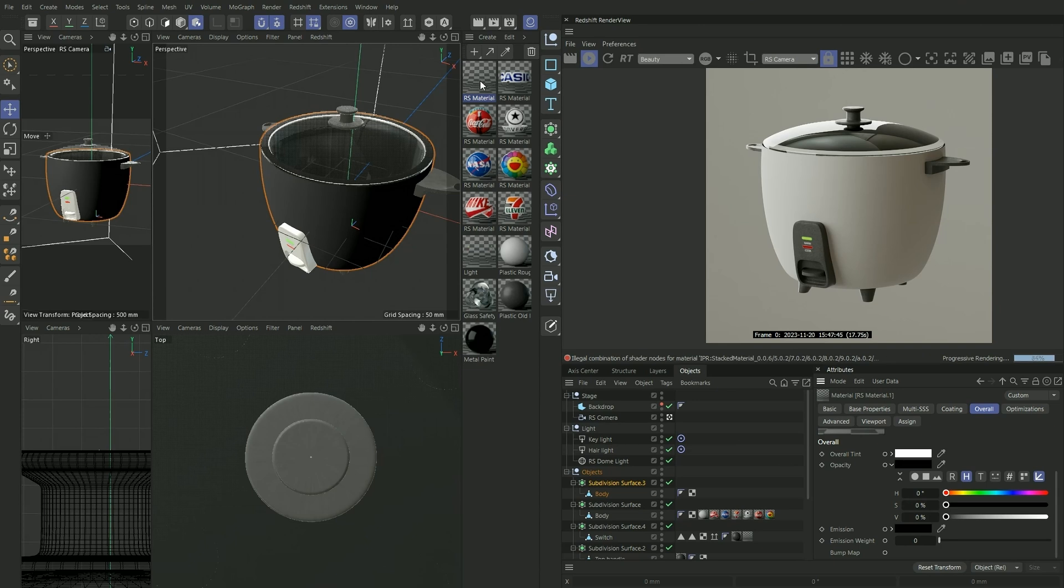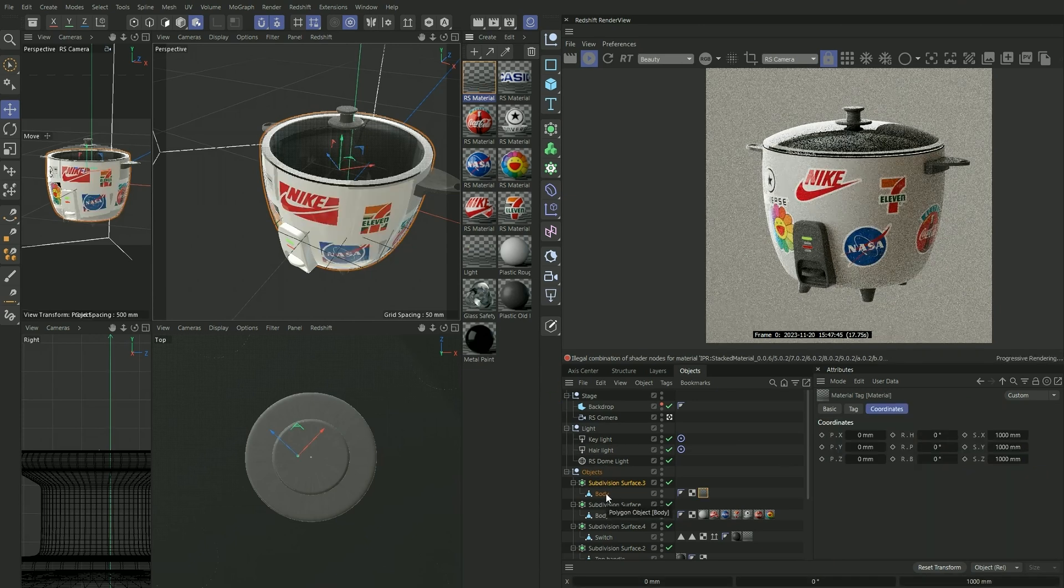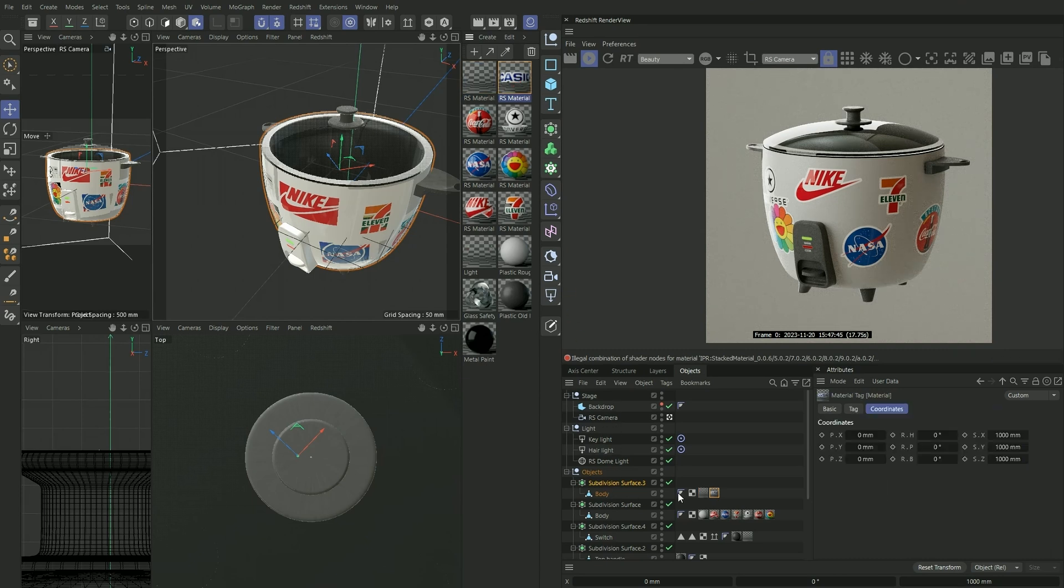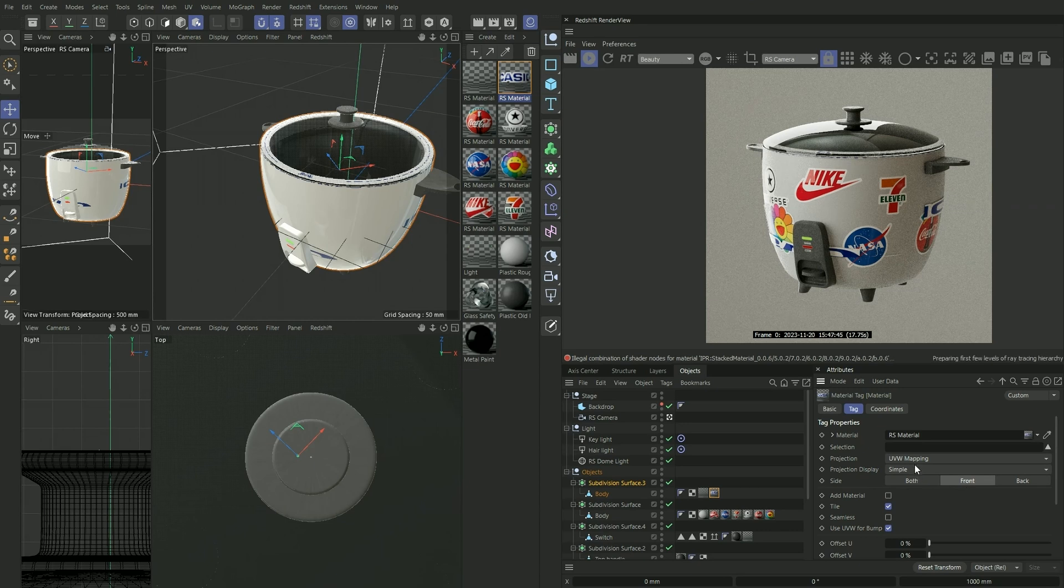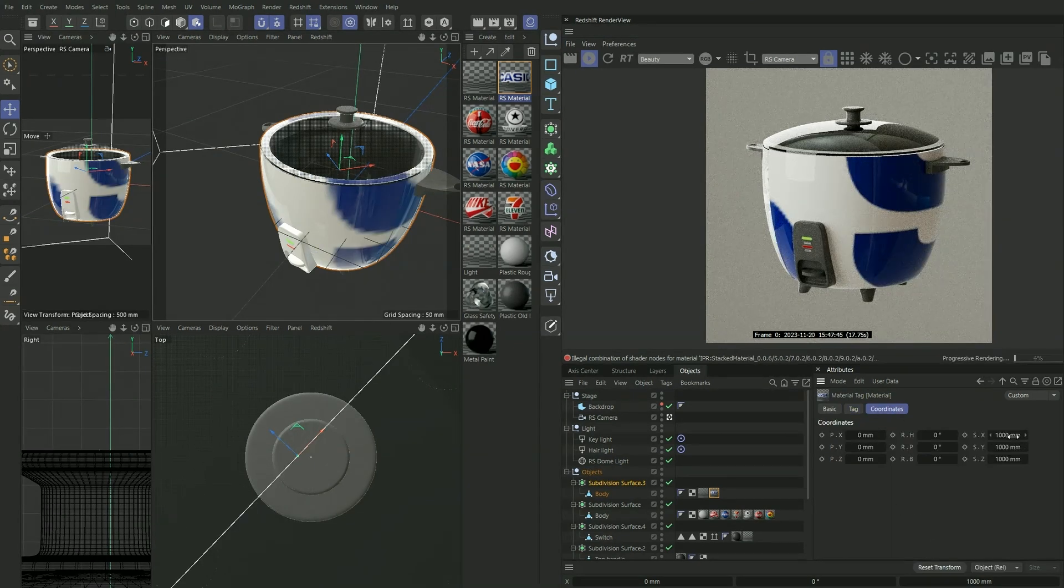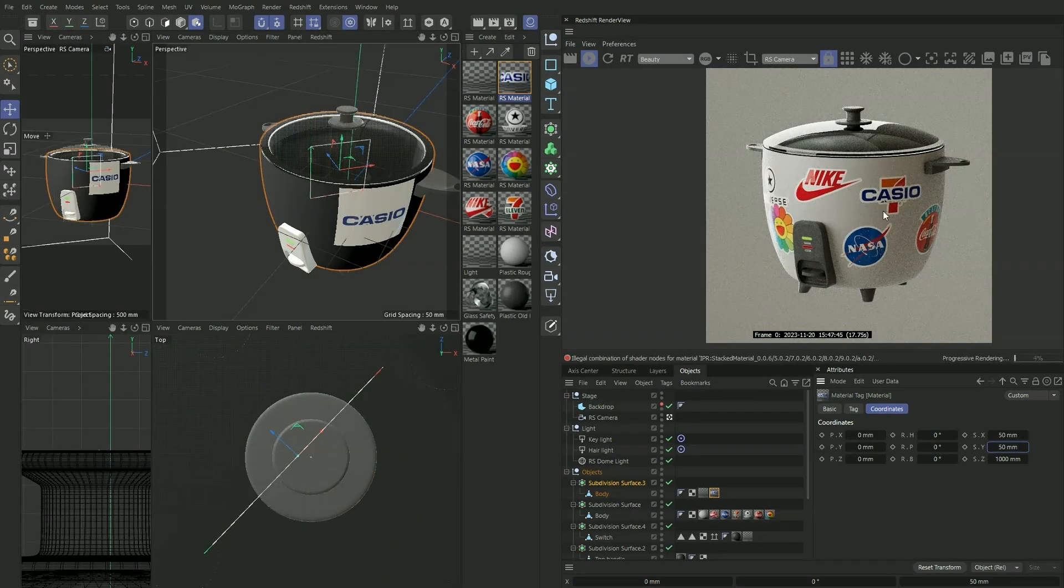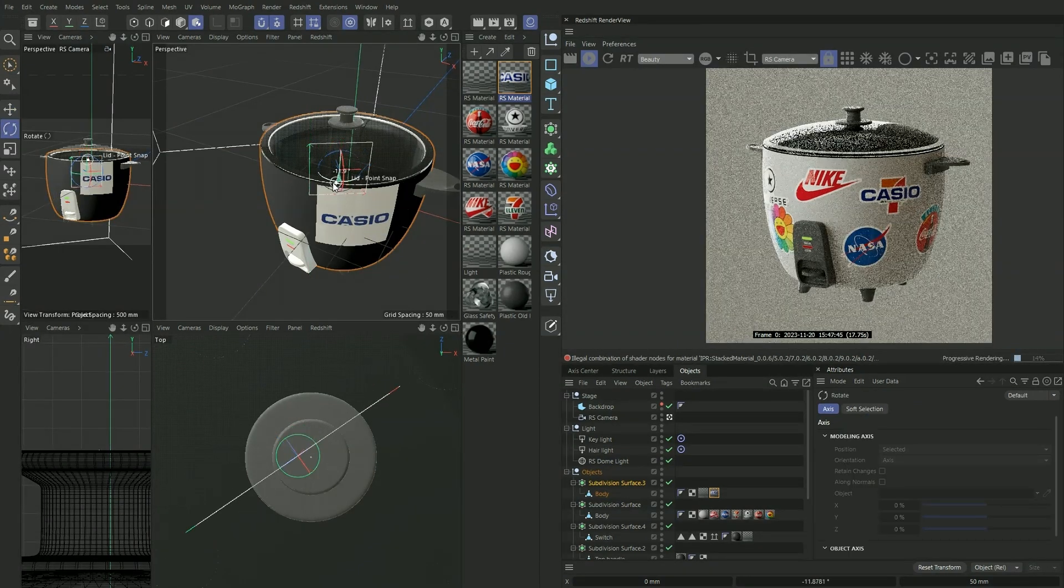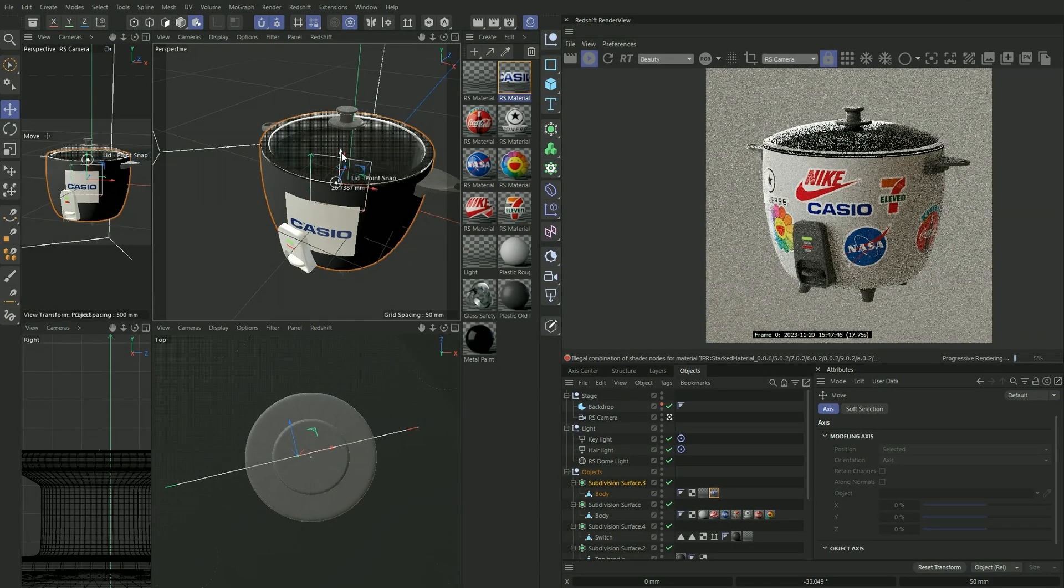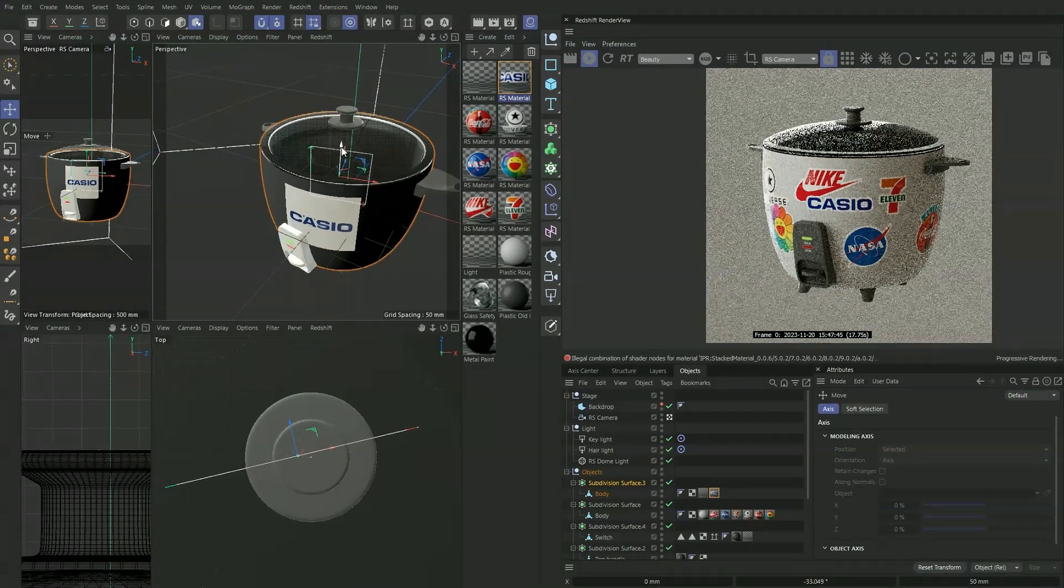Now if we want to drag our Casio logo onto it, apply the same settings as before, you'll see that now we're able to create a workaround to this six sticker limit.